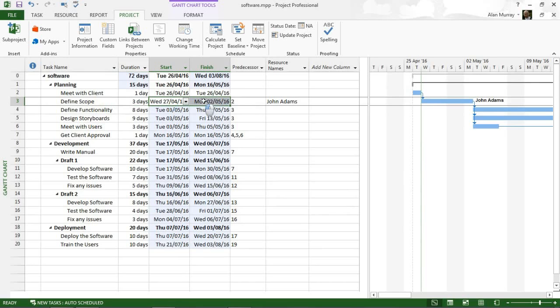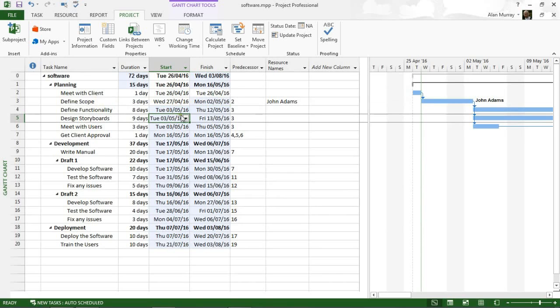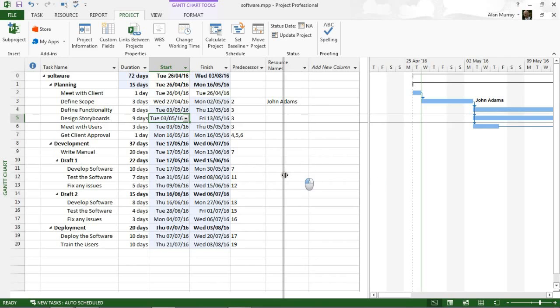It still keeps it a three days duration, it's still three days of effort, but it's going to take a day longer now because John is not there for one of those days. We can see the movement of the dates and everything updated to reflect that, and that is how we do it.